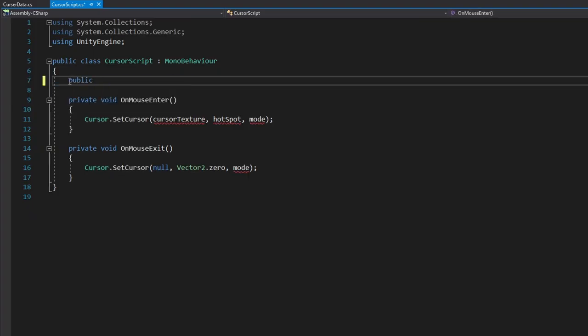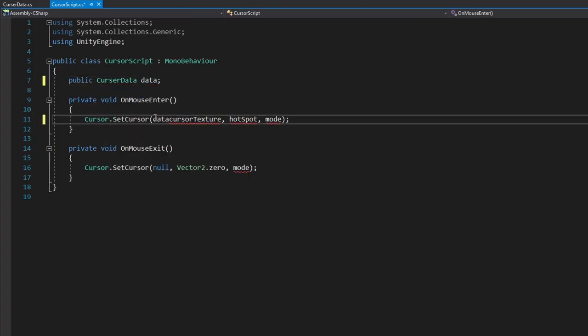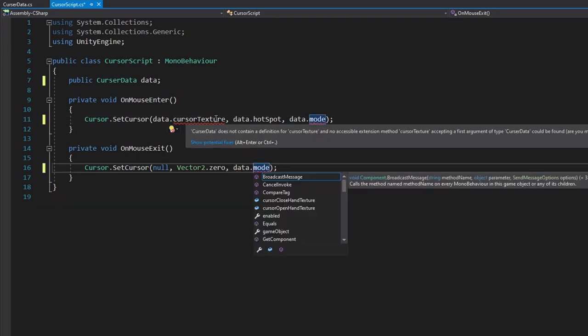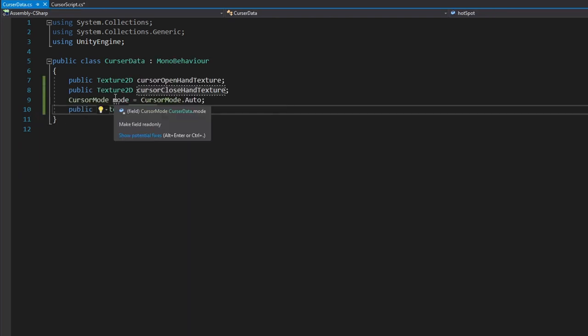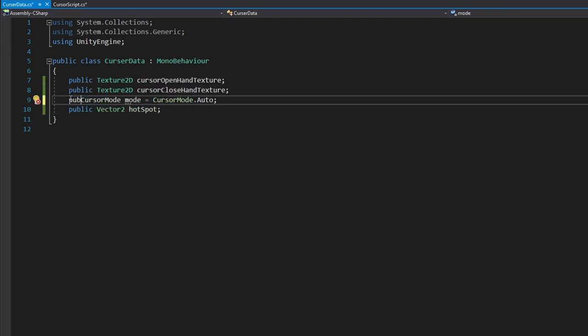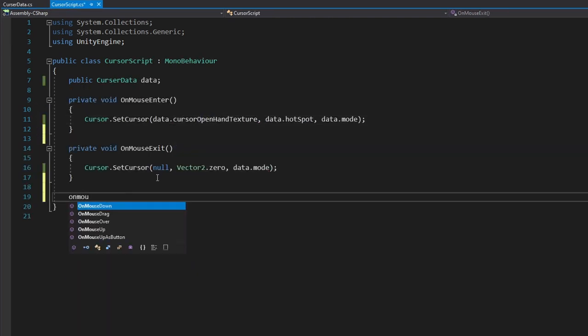Now we can replace all our data with the cursor data component. Change everything according to the cursor data object. Whoopsie! I forgot to make the cursor mode public.